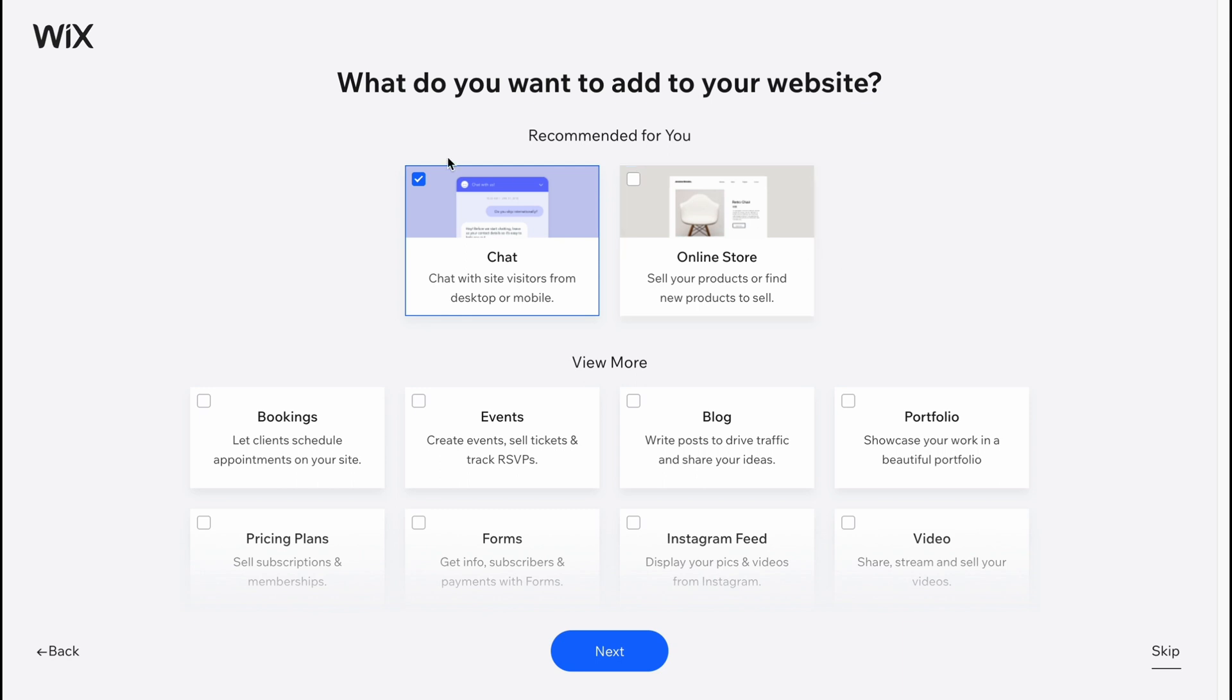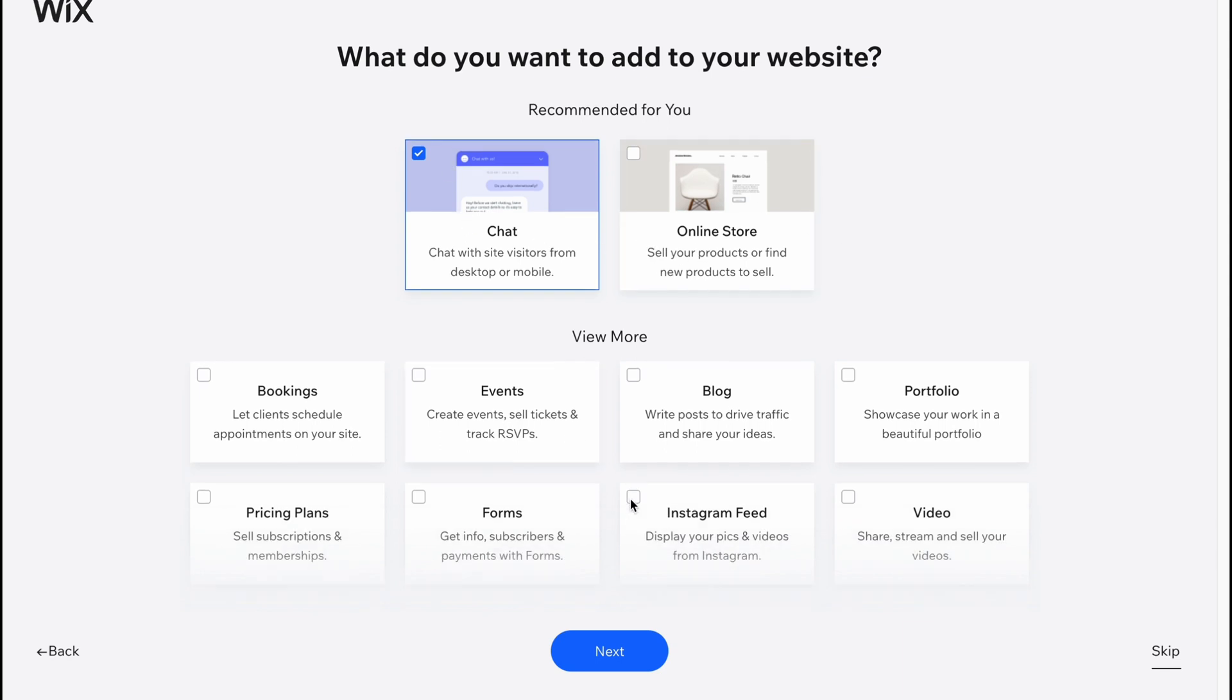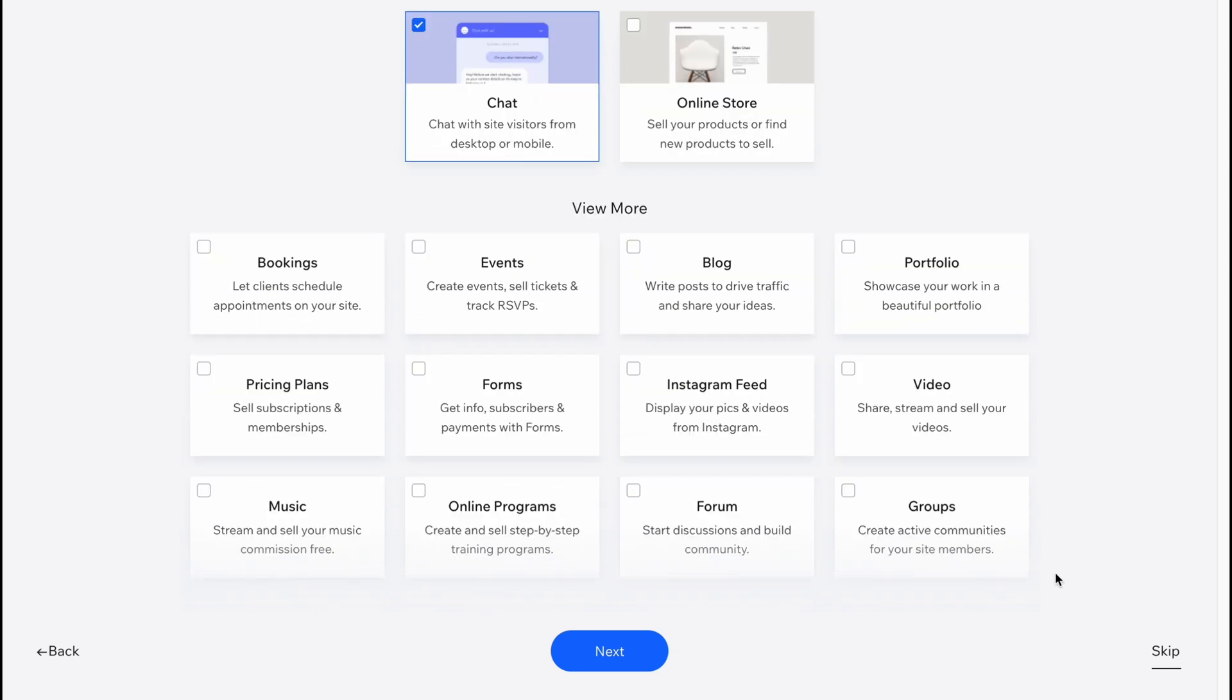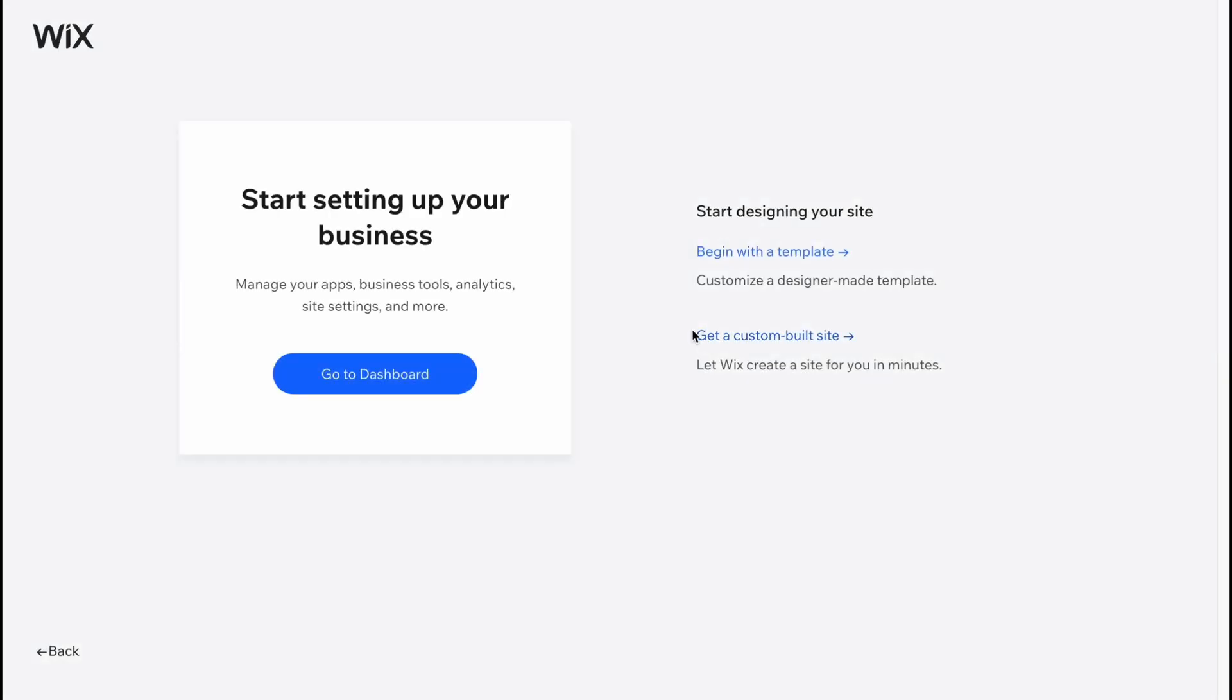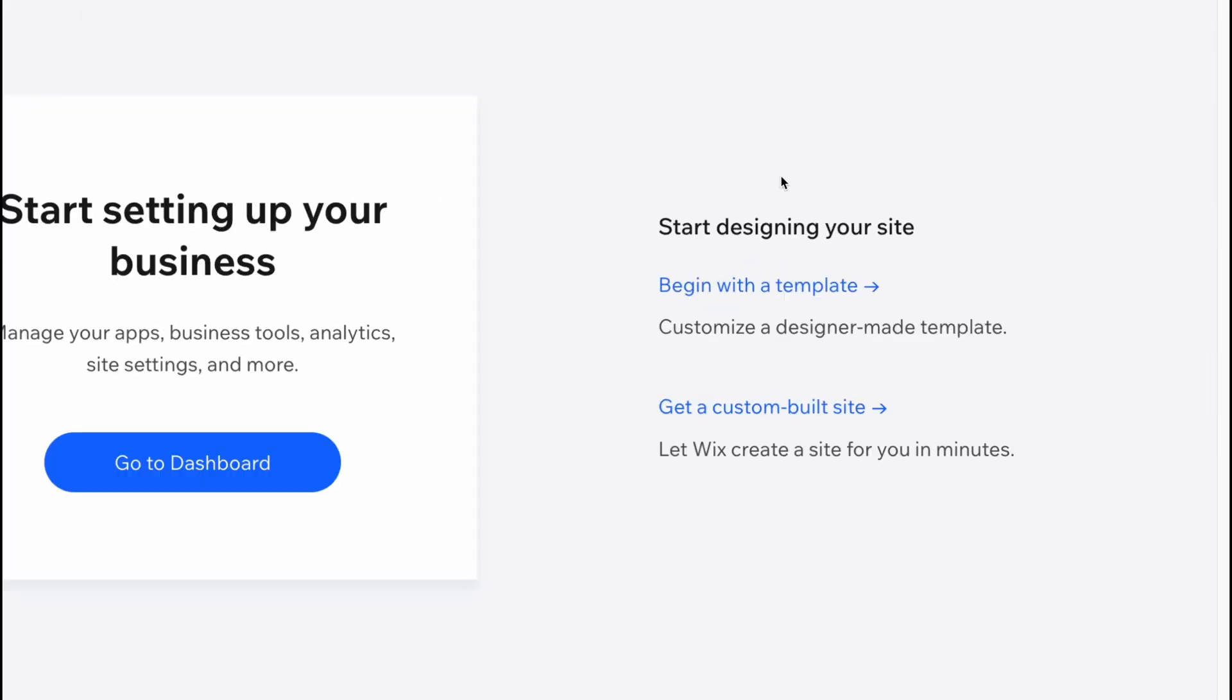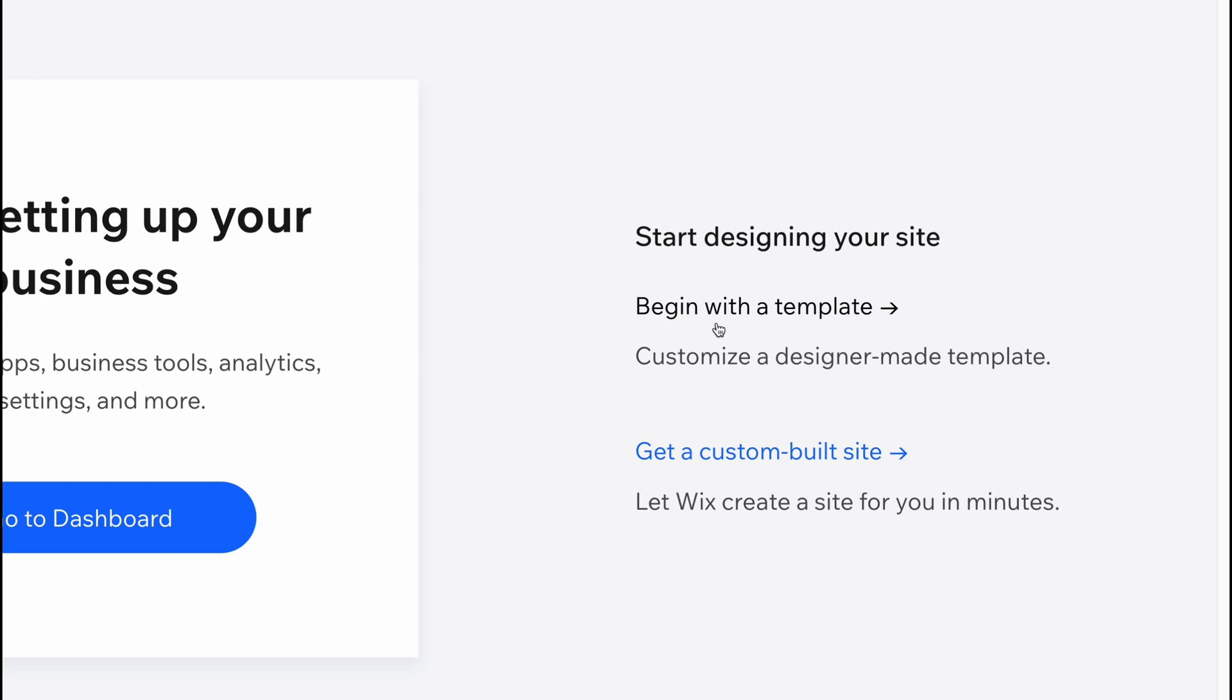And what do you want to add to your website? Chat, online store, or some other things? I'm going to click on skip in the right bottom corner because we can add every single element a little bit later. So let's click on skip. And here we are, everything is done. Basically we can now go to dashboard to start managing our SEO optimization, to find some analytics, but I suggest to click on begin with a template, so it will be easier for us to choose the template first.